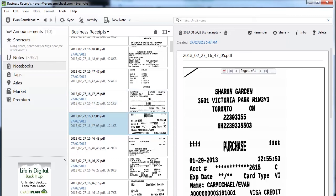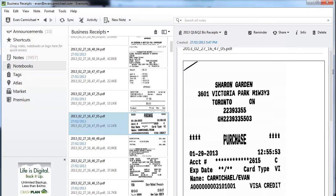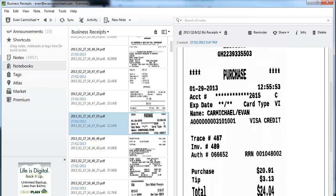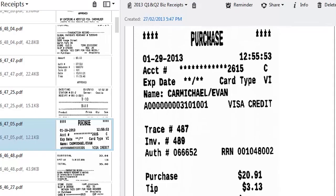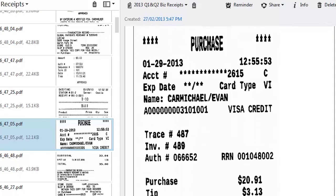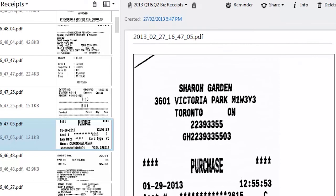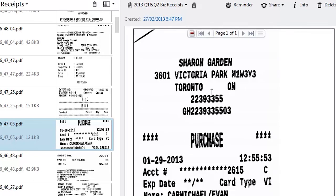This is what it'll look like if it comes through your ScanSnap and Evernote. You can see the receipt—I don't even know what this is that I bought, but it cost me $24, so there we go. I bought it at Sharon Garden. If I ever needed to print this off, I could print it off again and use it for accounting purposes if I wanted to.